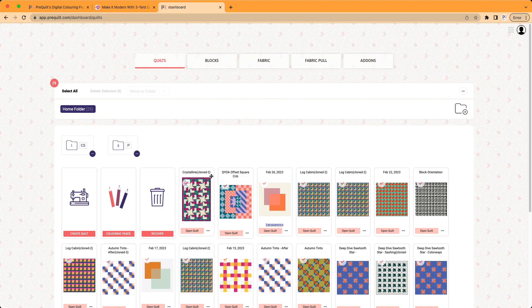And when you go back to your dashboard, your quilt dashboard, you can see the quilt here. And now it's ready for you to go back to if you want to make any changes.